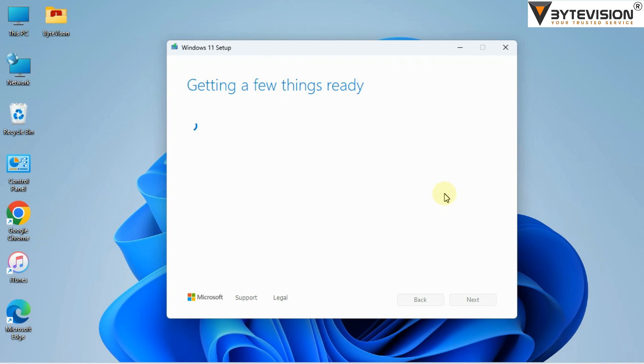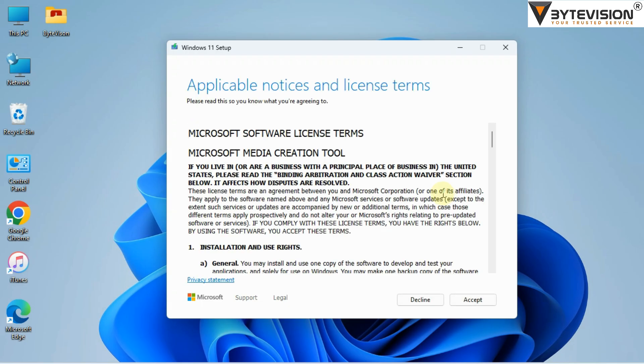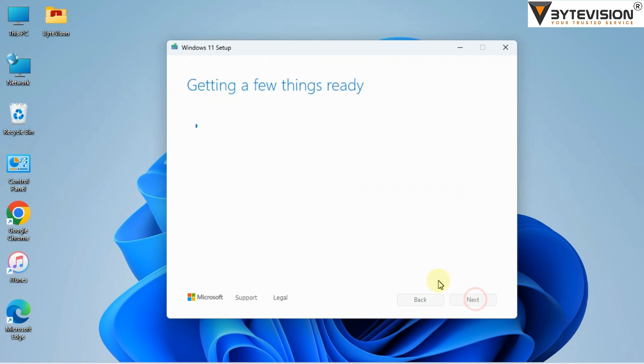Getting a few things ready wizard process. Application notices and license terms appear. Click Accept button.